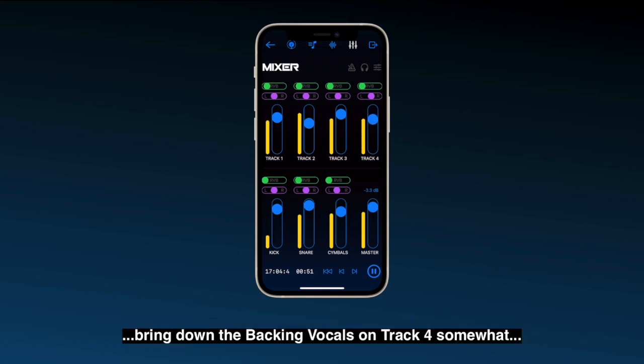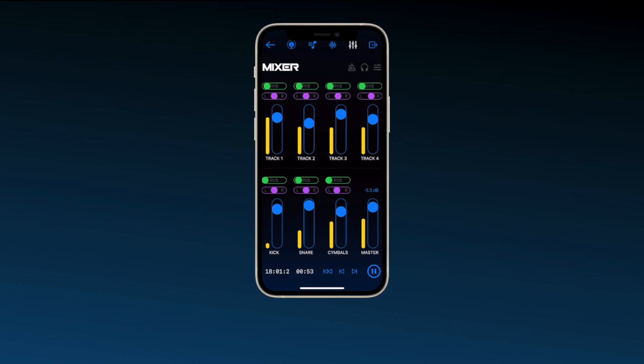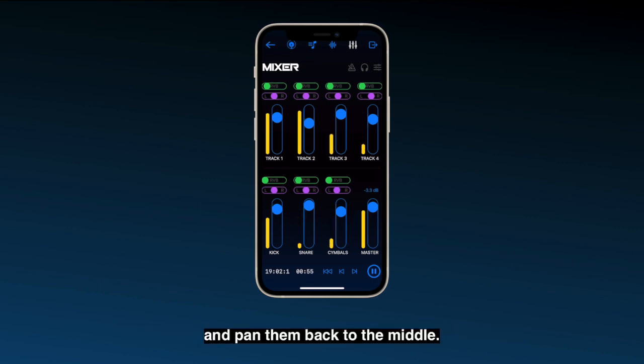Bring down the backing vocals on track 4 somewhat, and then pan them back to the middle.